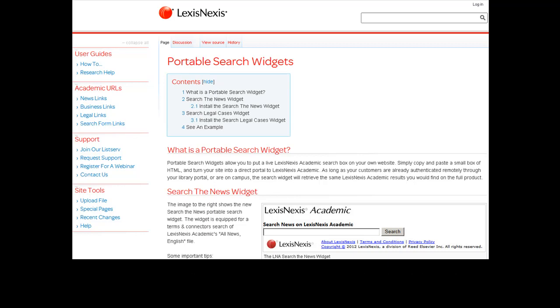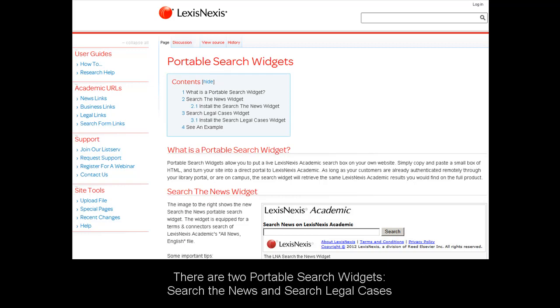There are two different Portable Search Widgets: one for searching the news and one for searching legal cases. Check out these libguides to see both of these search widgets in action.